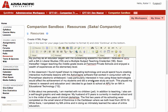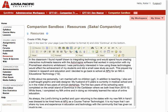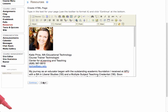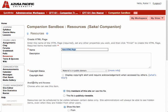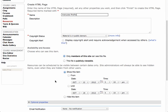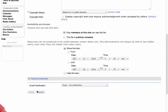Now I have everything that I need for my Instructor Profile page in the HTML page. I'm going to click Continue, then give my page a name — I'm just going to call it Instructor Profile. These options you can leave just the way they are, and click Finish.